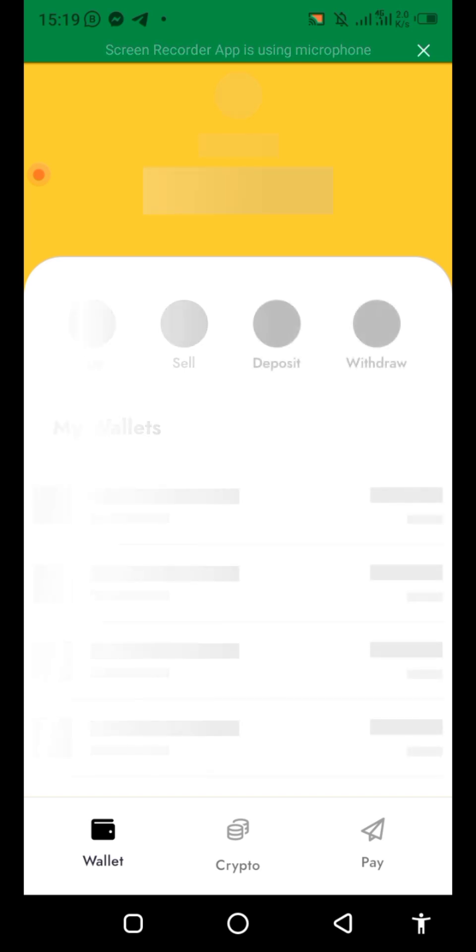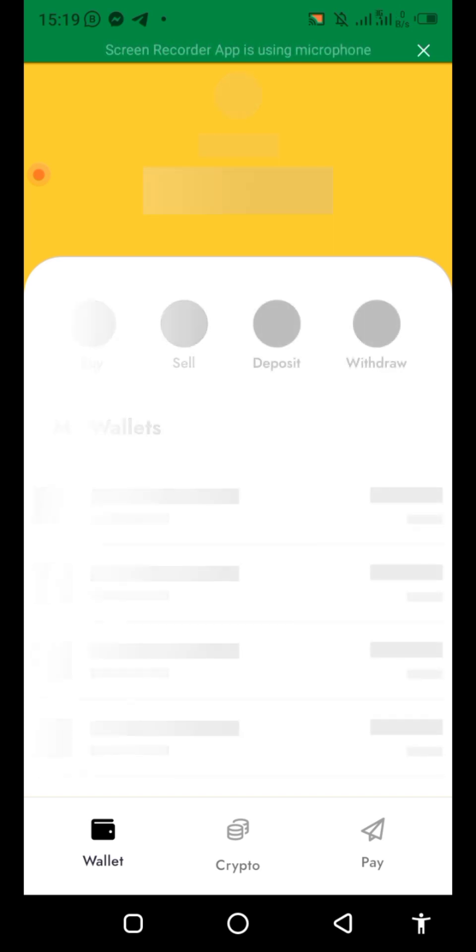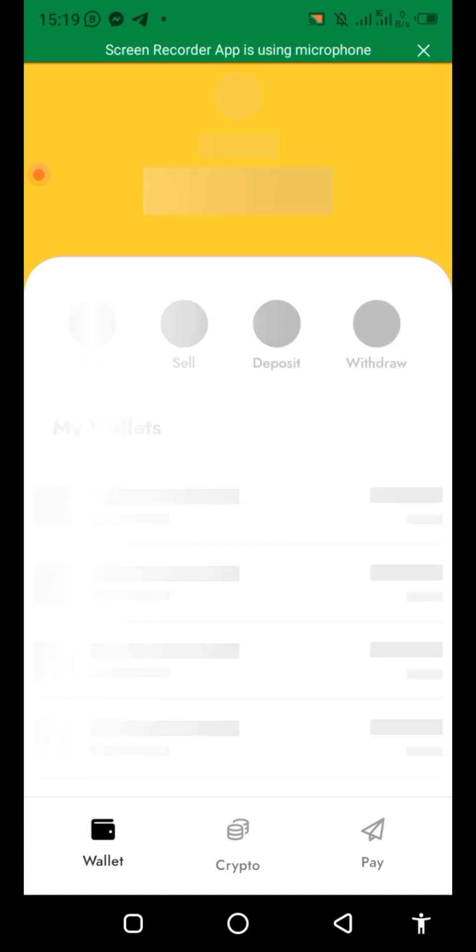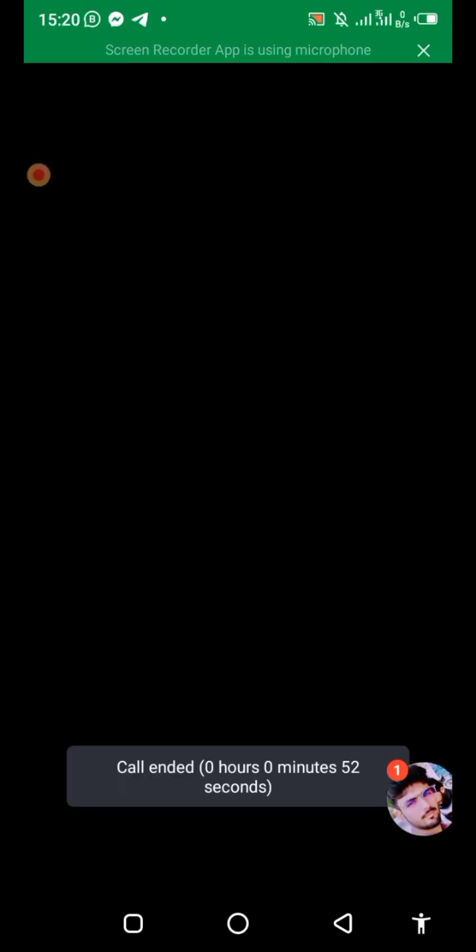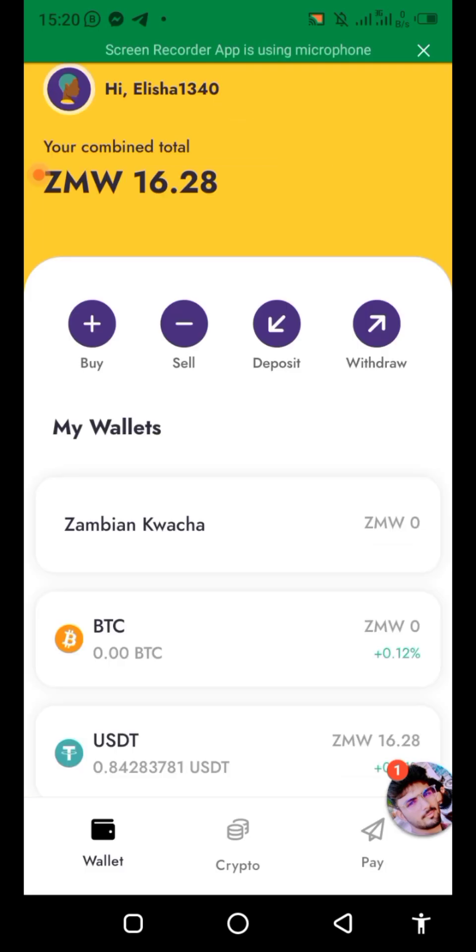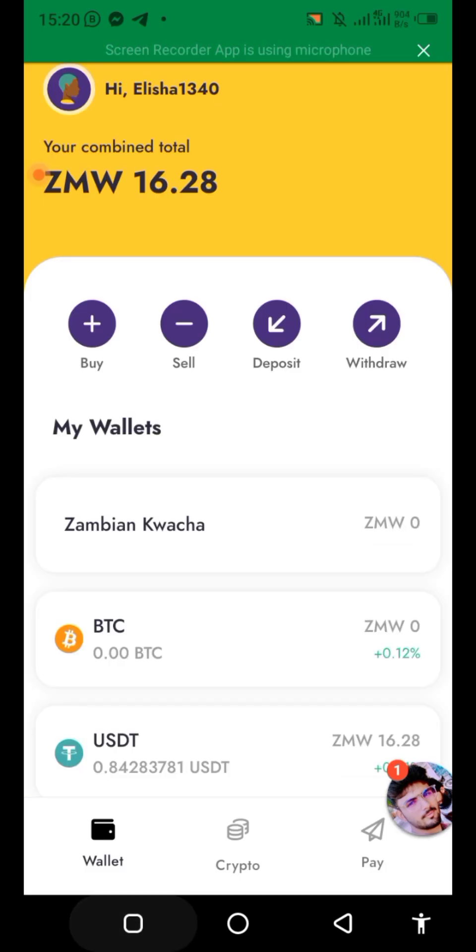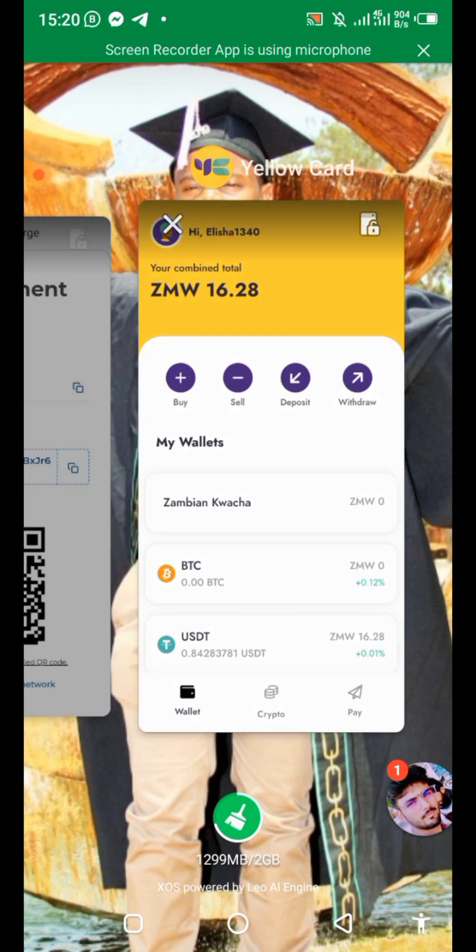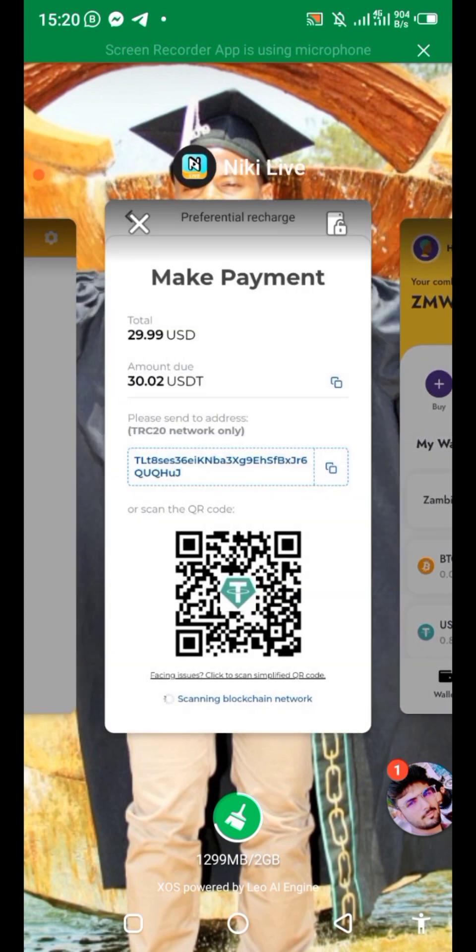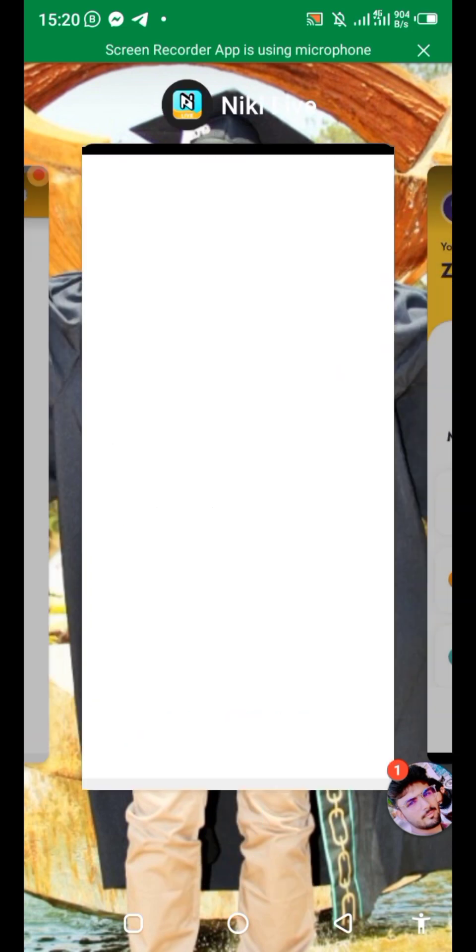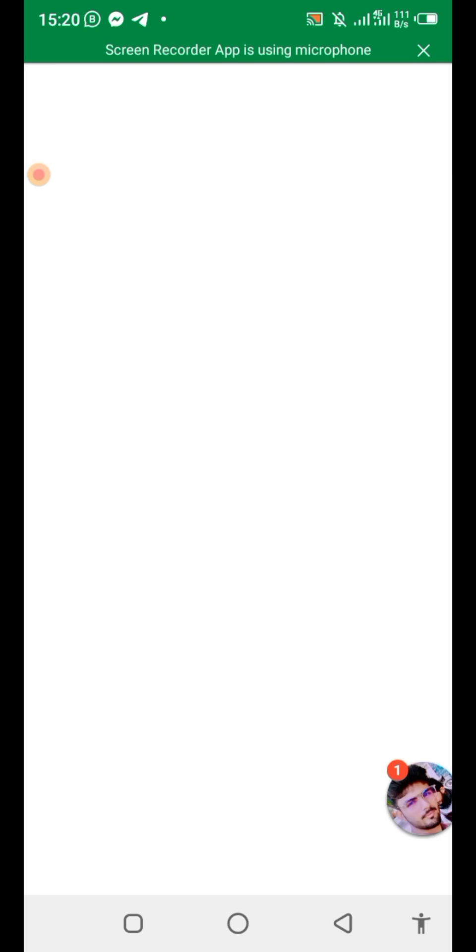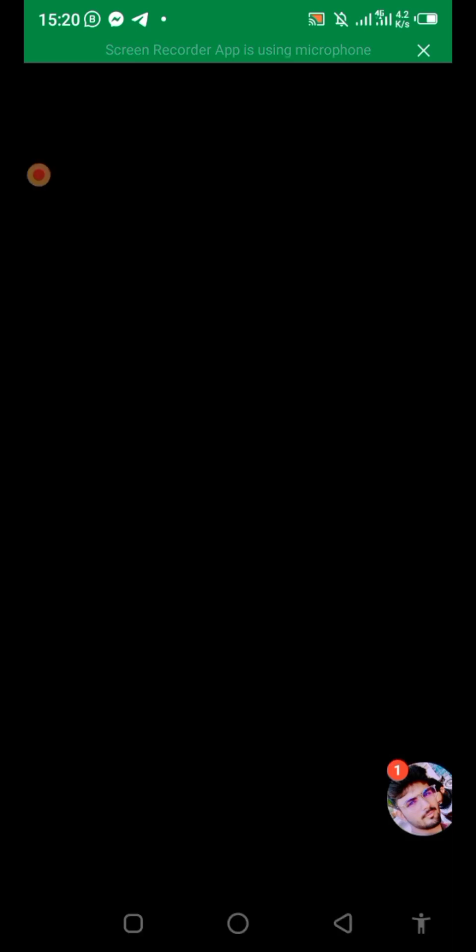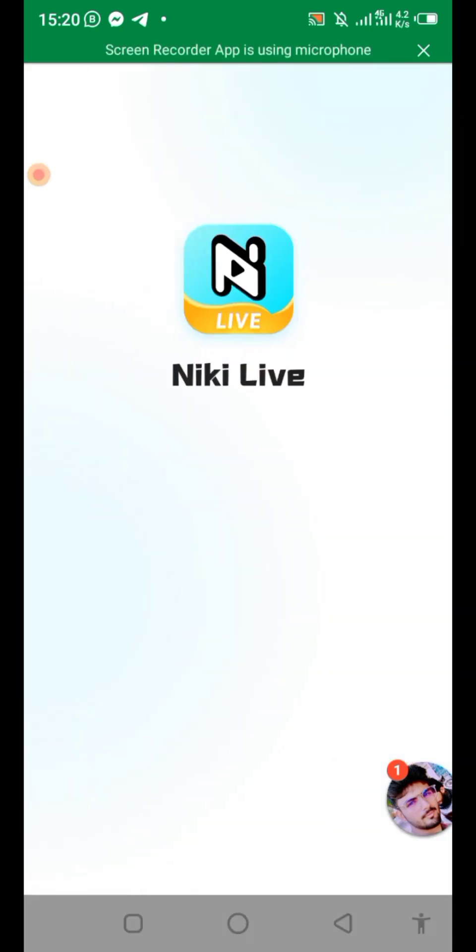We can now head back to Nicki to check if the coins have been bought. We are remaining with $16. Let's head back to Nicki just to check if the coins have been bought.